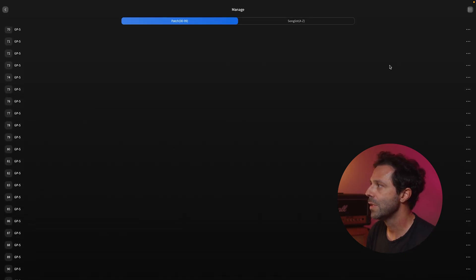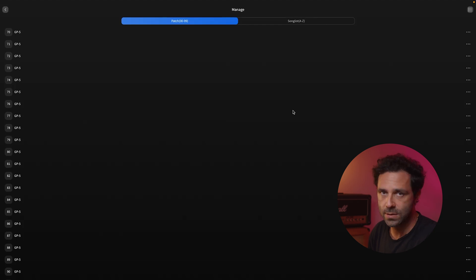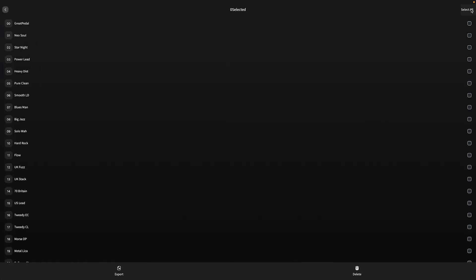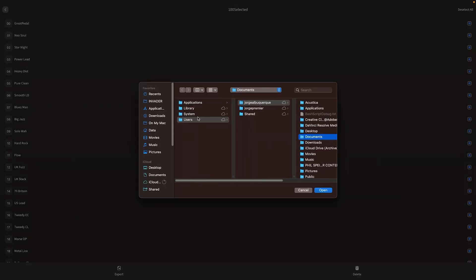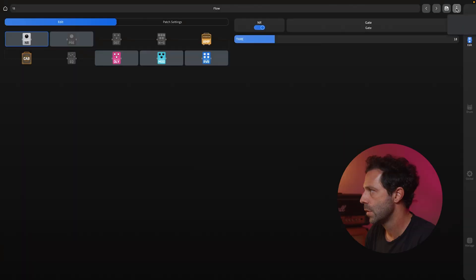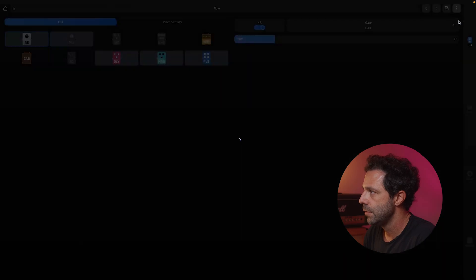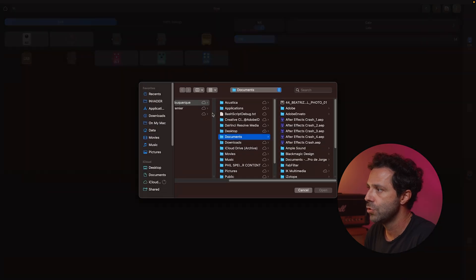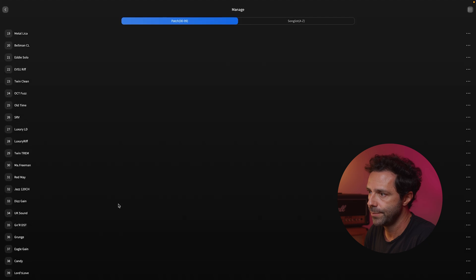If you want to export all the patches or just the ones that you want, you can select the ones you want. Or if you want to select all to do a backup before a firmware update, you can go here, export, and you choose where you want to leave it. And it's saved. If you want to import patches, you just go here, you choose the ones that you want. They are going to be all in here.